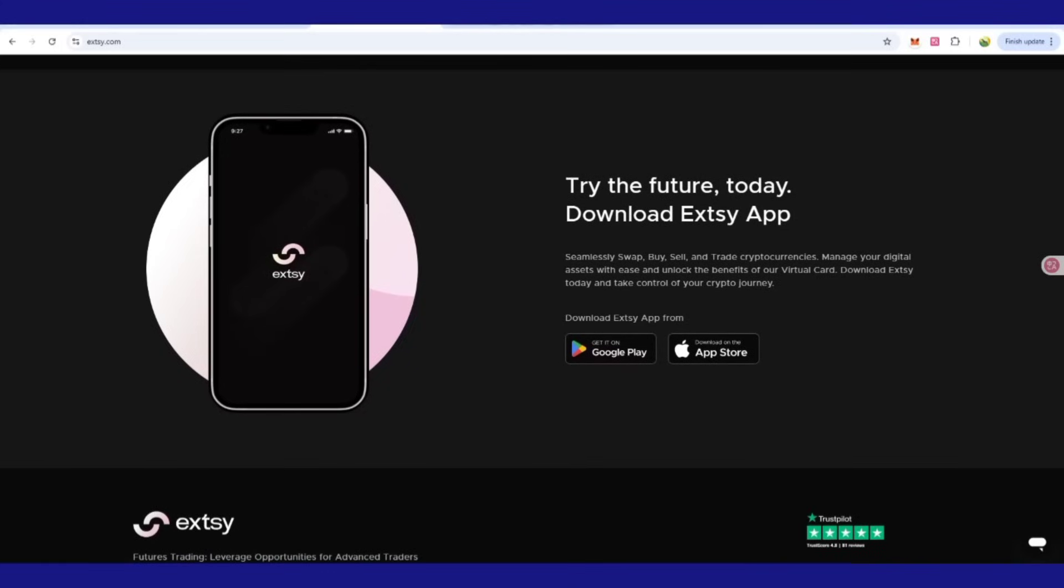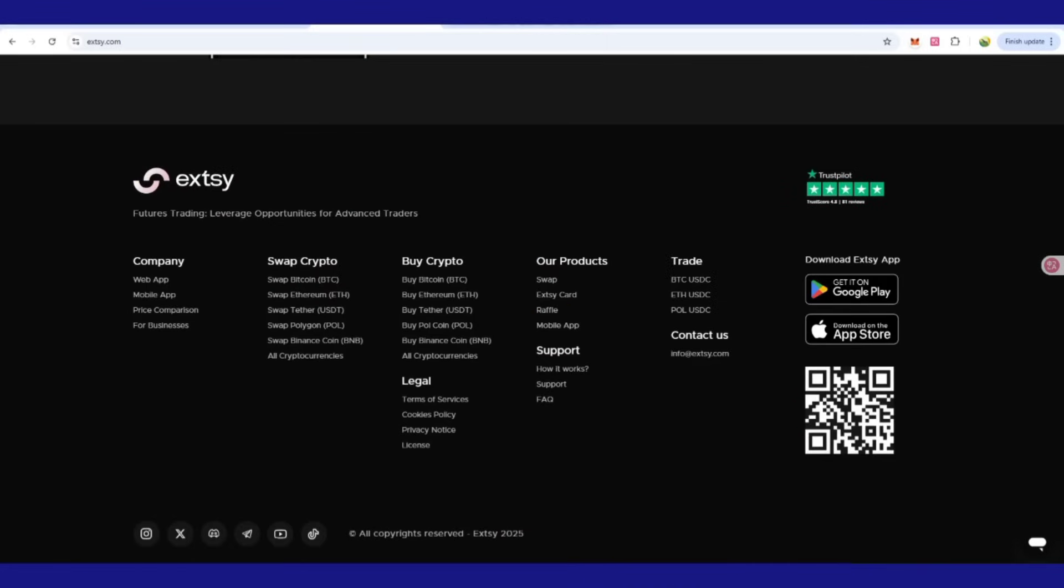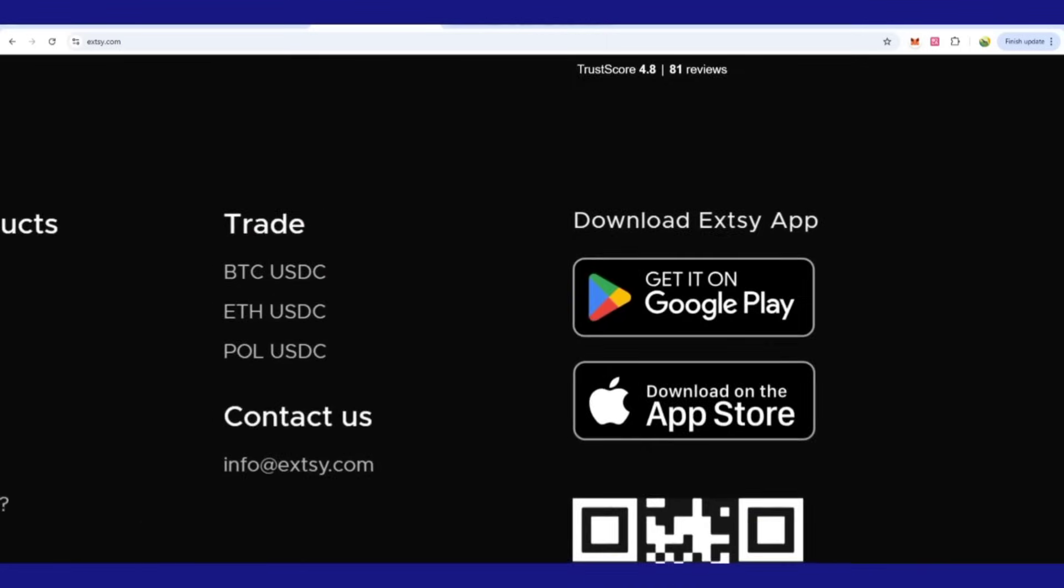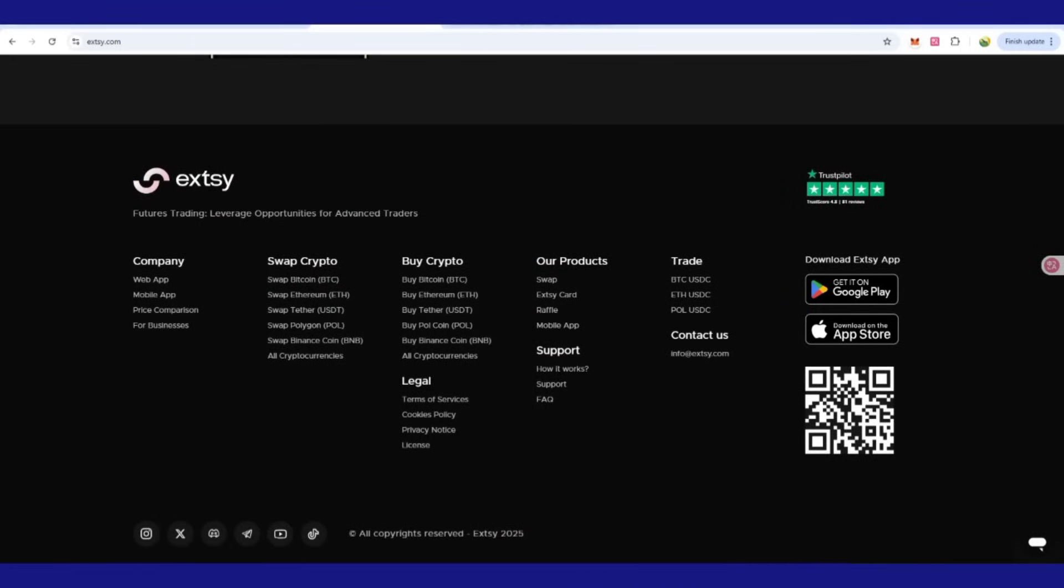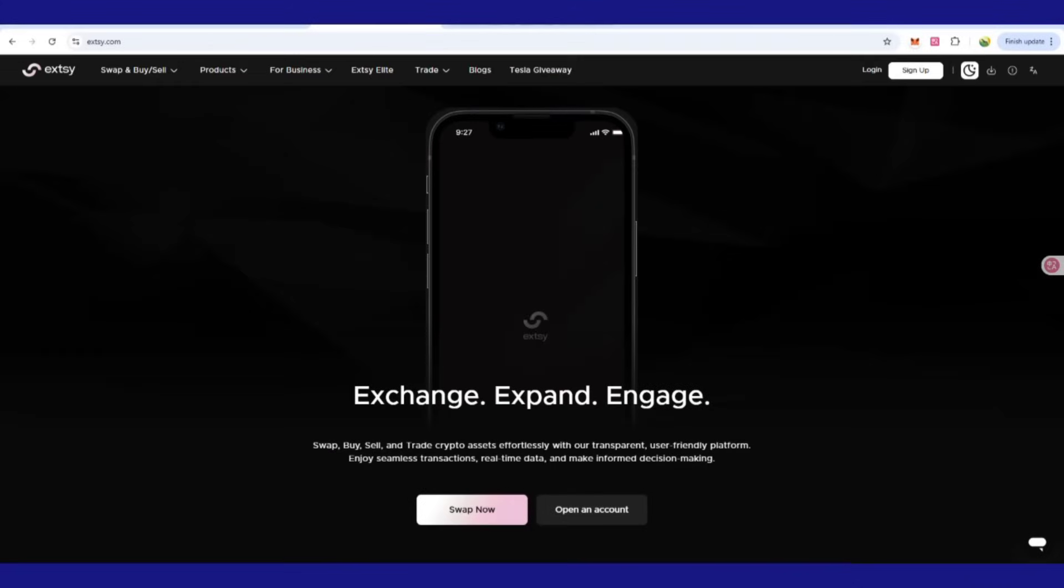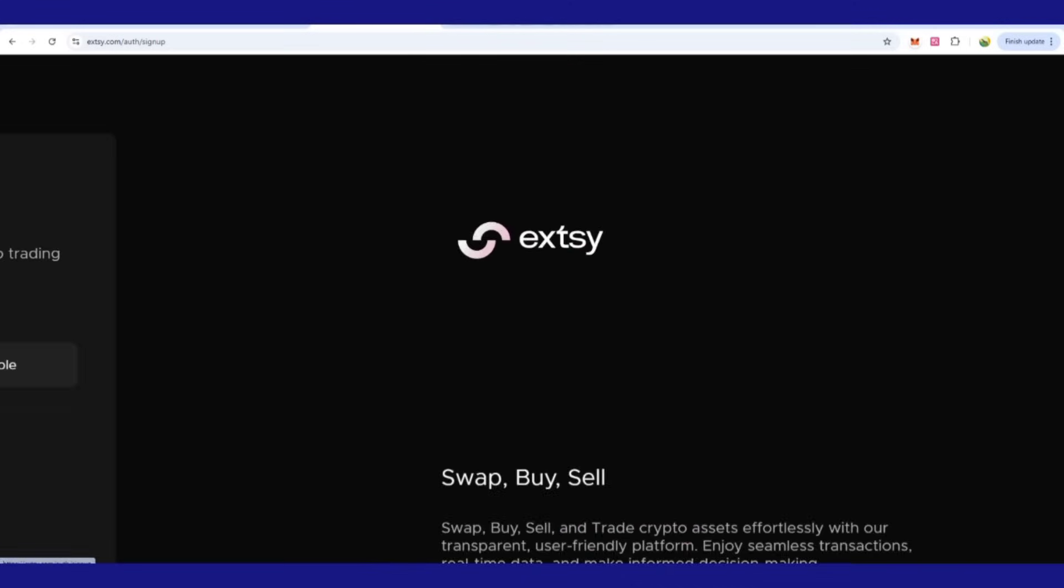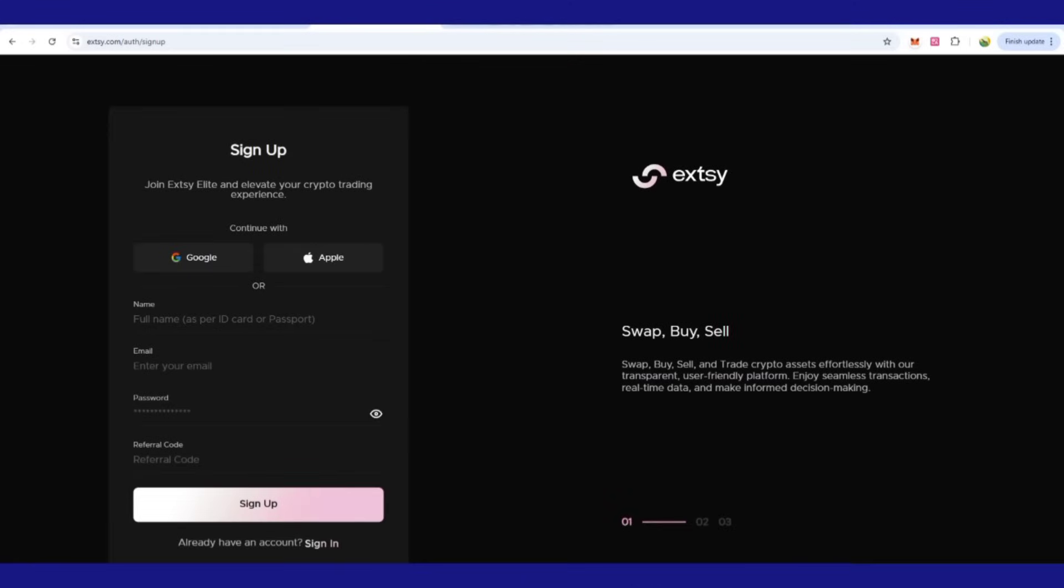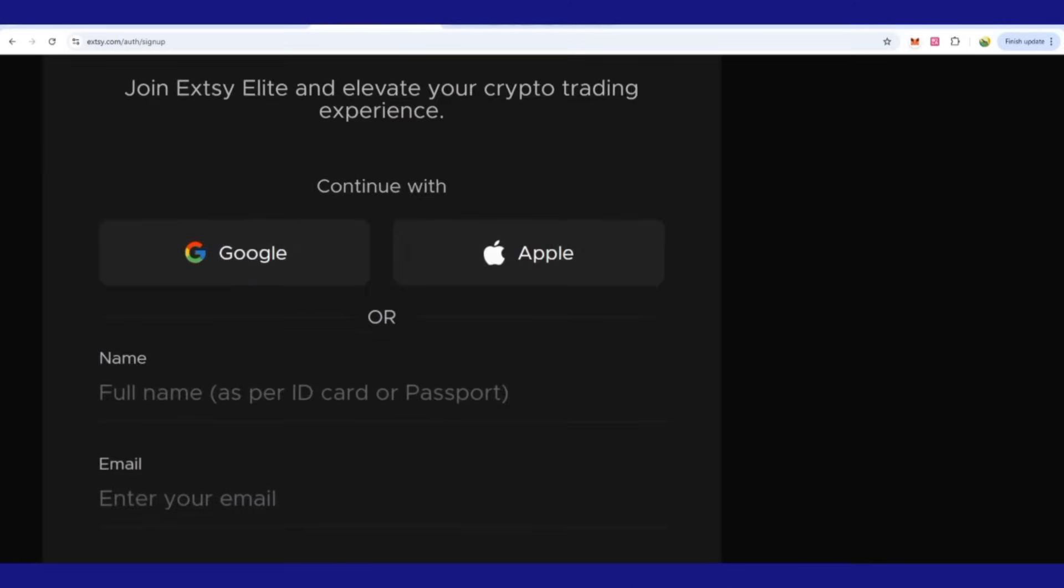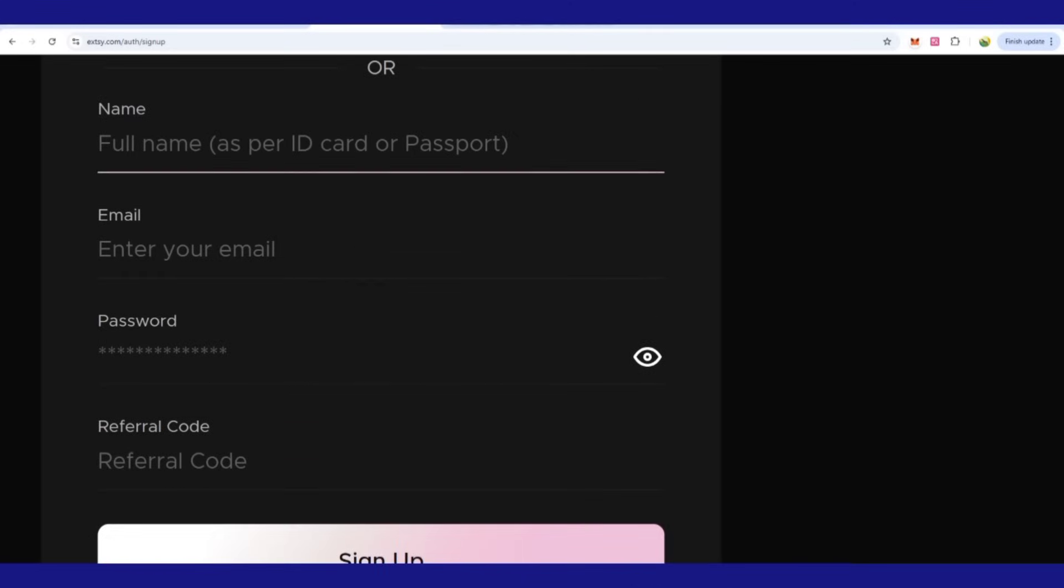Now it's time to download the app that is trading number one. You can download from Google Play Store or App Store. You can follow them on social media links too. If you want to create an account, you can click on sign up.